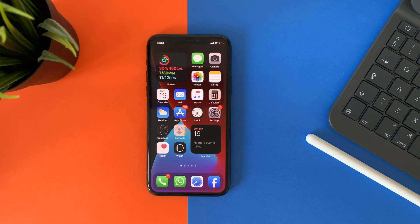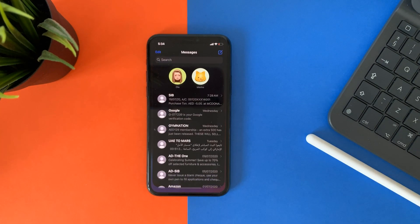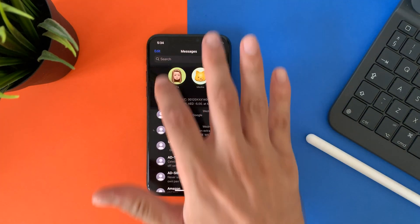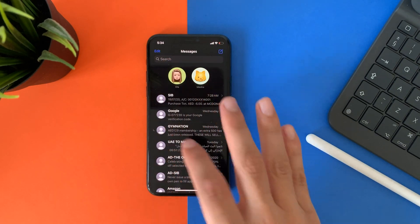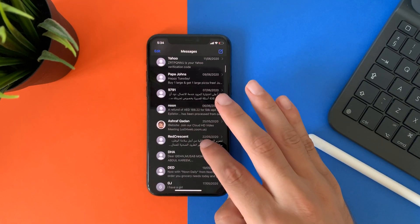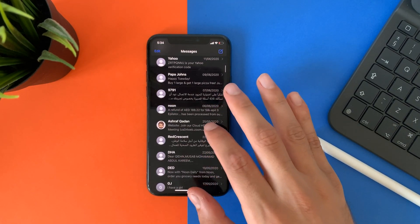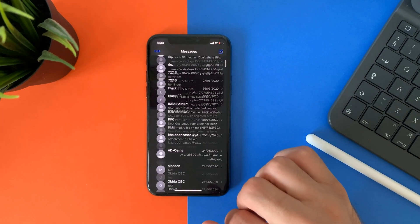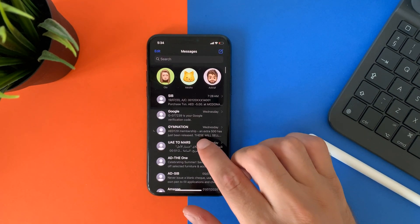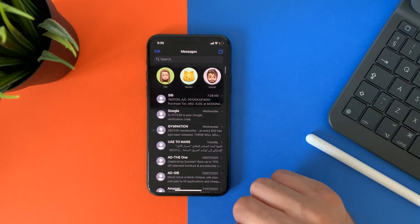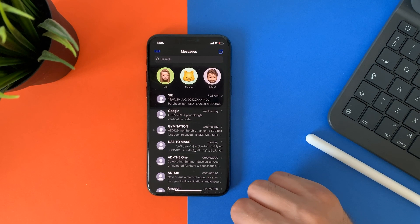The third feature is that now you can pin your favorite conversations in the iMessage app, so they stay at the top. Also in iMessage, you can now mention and reply to your friends inside conversations.